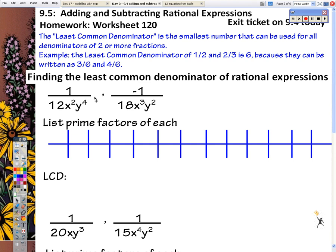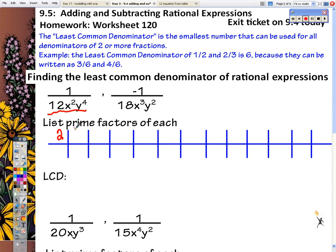For these two rational expressions, we're going to list all the prime factors. For this first one, the 12 can be written as 3 times 4. Well, 4 is 2 times 2, and then 3. So this is our 12. We have 2 x's and 4 y's.